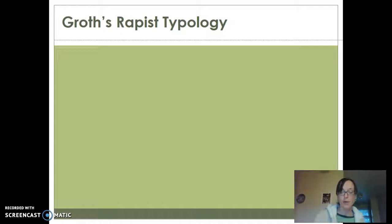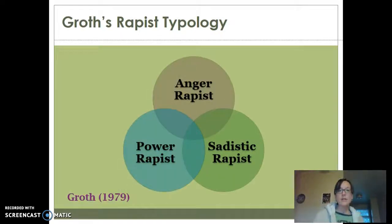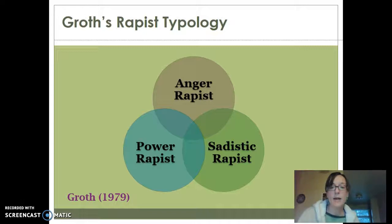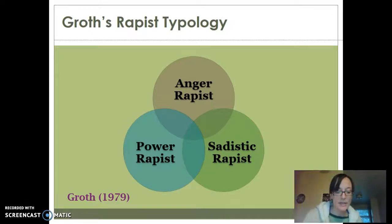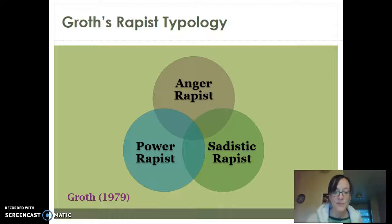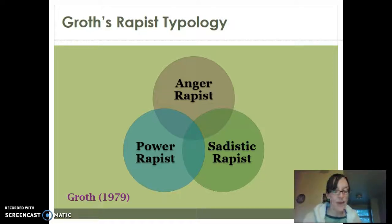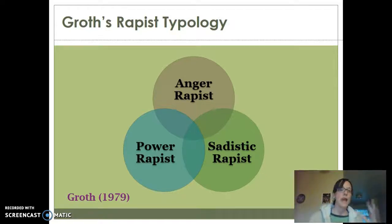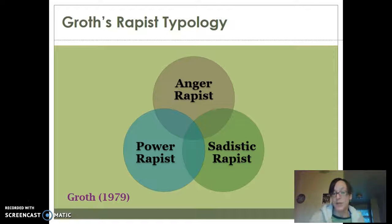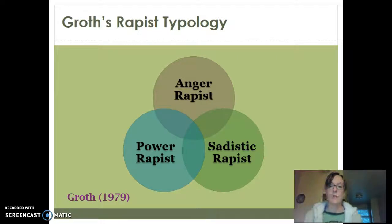So we'll start with Groth's rapist typology. Groth came up with this in 1979. He had three major types: the angry rapist, the power rapist, and the sadistic rapist. These subtypes are based on criminal behavior, but also on their main motivations for committing their crimes. Not all individuals are going to fall neatly into one of these categories. You might have an offender that displays characteristics or motivation from other subtypes, but they're going to typically have one that's their predominant defining feature. You do have some purists as well that would fit right into one of these categories.